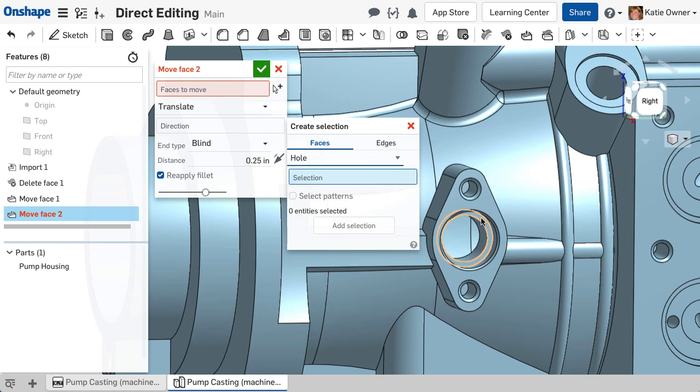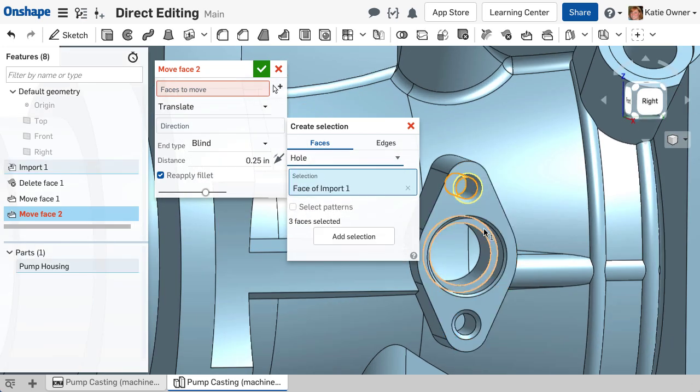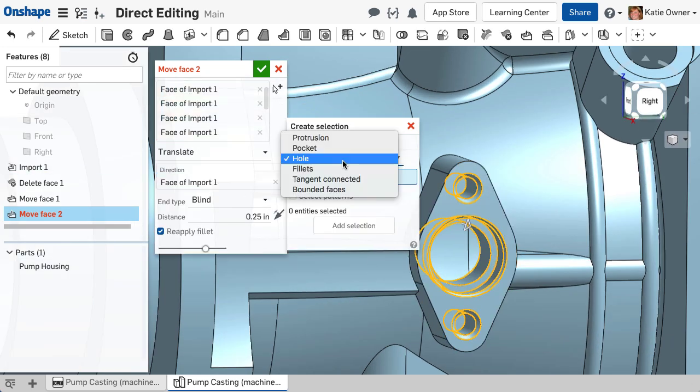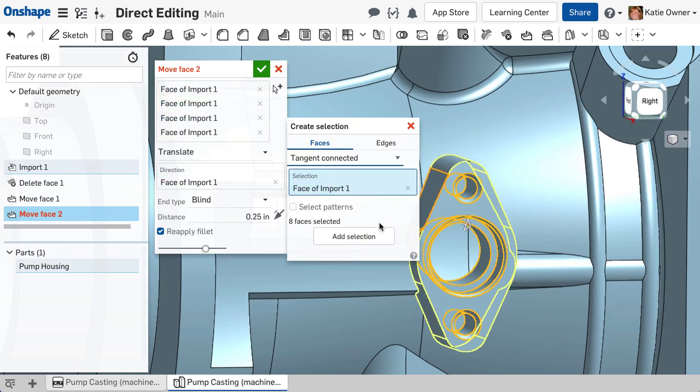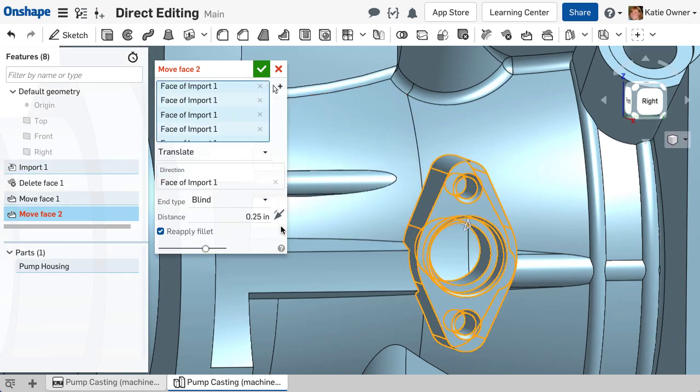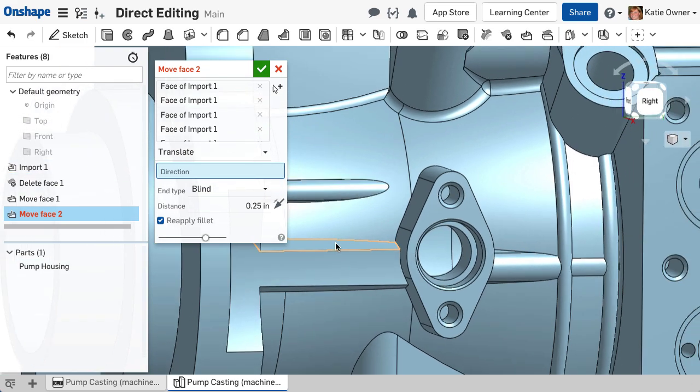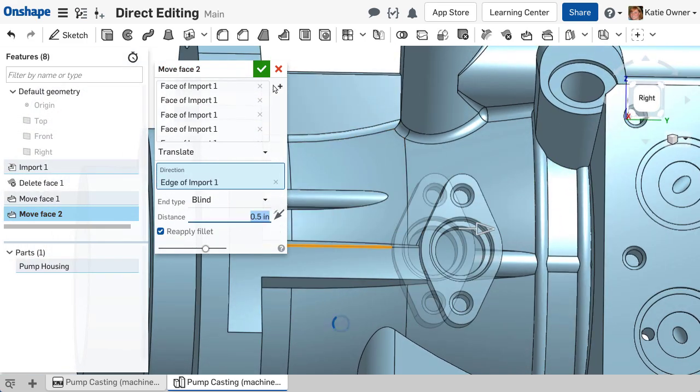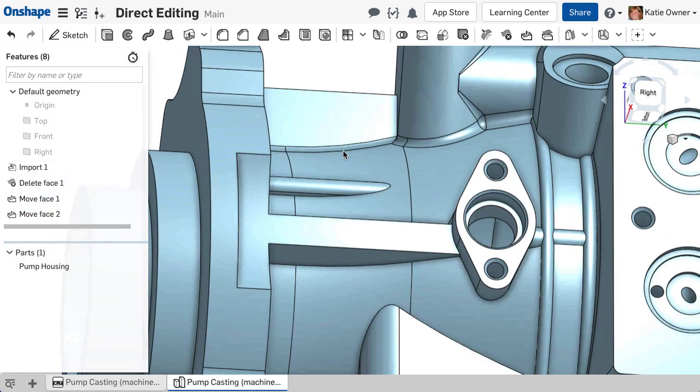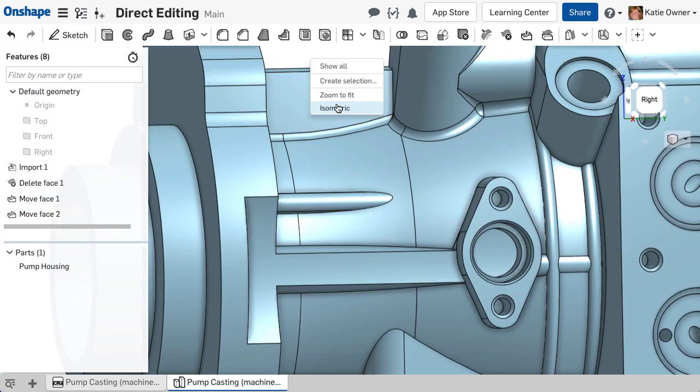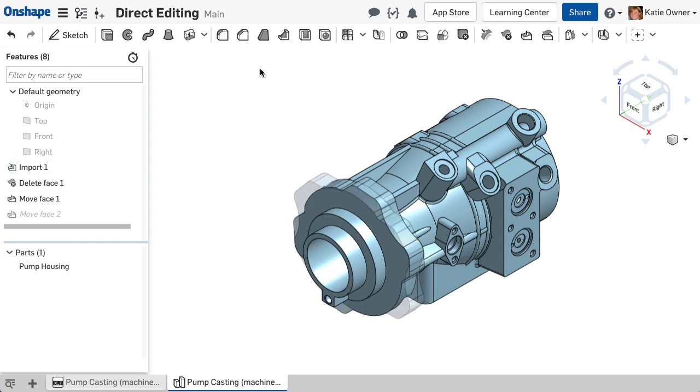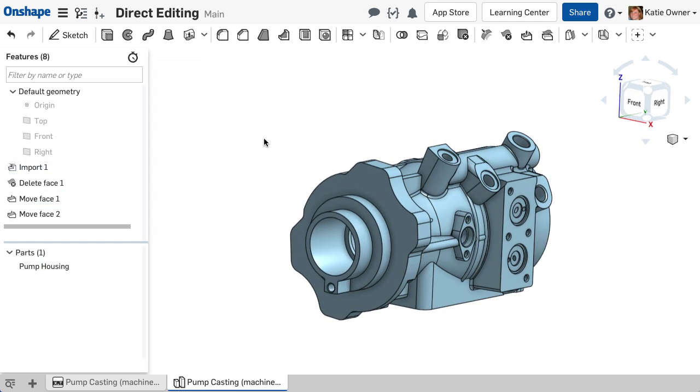Direct editing tools provide a powerful workflow to easily manipulate the imported geometry without the feature history. Using a direct editing command creates a new editable feature in the feature list.